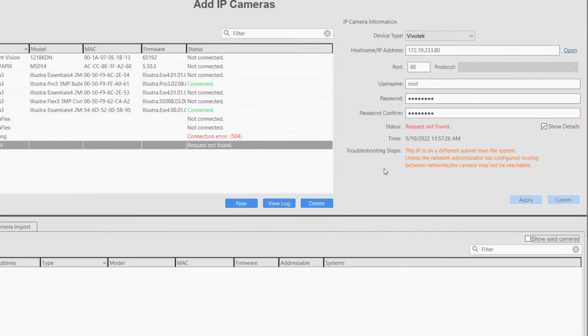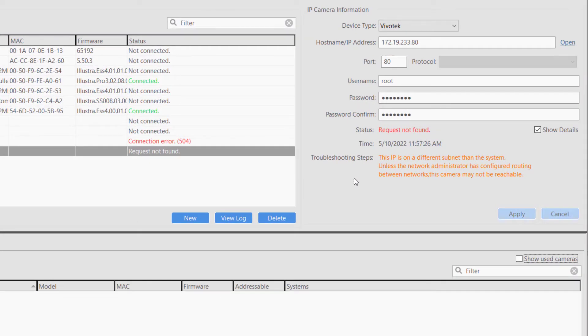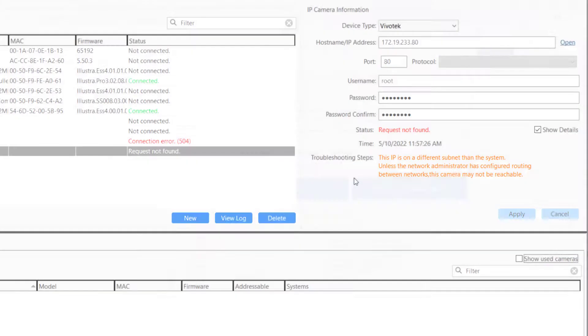Request not found typically indicates the device didn't receive the correct message. You may be using the wrong device type to connect so the camera or other IP device doesn't understand the connection attempt.